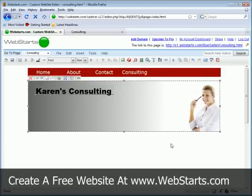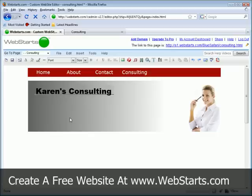So don't forget to visit webstarts.com to see more video tutorials like this and to build your very own website. Thank you.